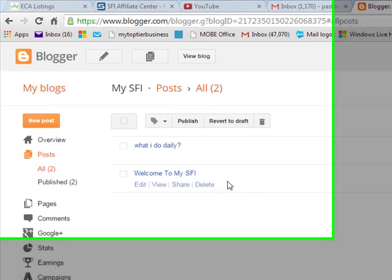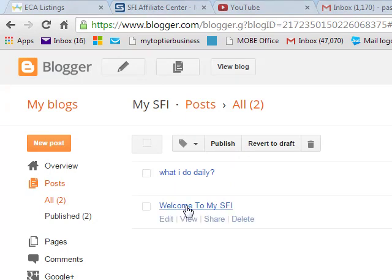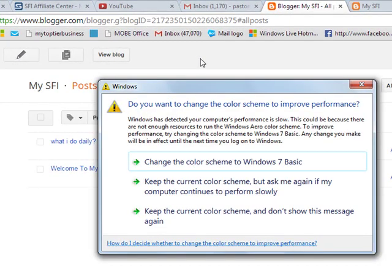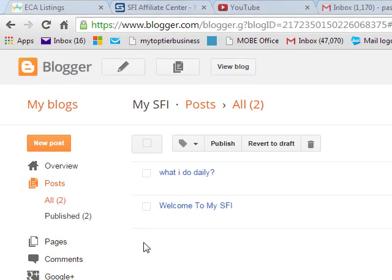Once you share, it is published not only on your blog but also on your Google+ social networking page. You can now see the posts you have made: 'Welcome to My SFI' and 'What I Do Daily.' This is how you make posts — you click Posts to see all published posts, and click the pencil icon to send a new post. Your blog is a website that contains all the information about your business with pages.